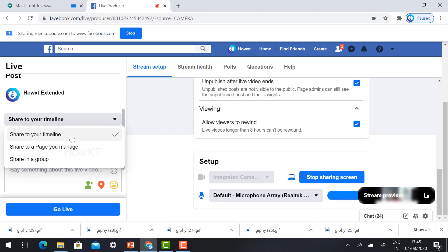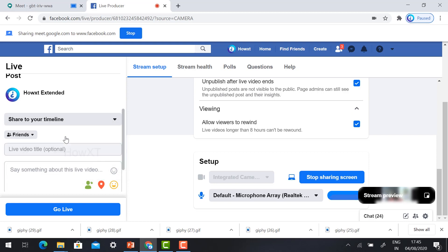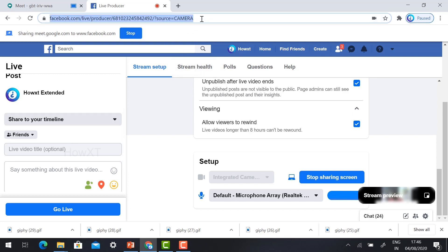If you want to give your information, your live video should be shared in your timeline or share to the page you are managing or sharing to the group. You can choose according to your needs. If you select to share timeline, you can give your Facebook link to the participants so that they can view your live video conferencing.